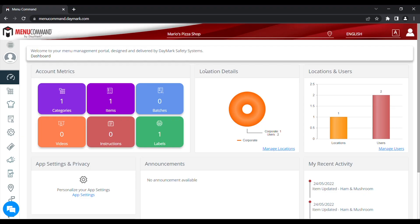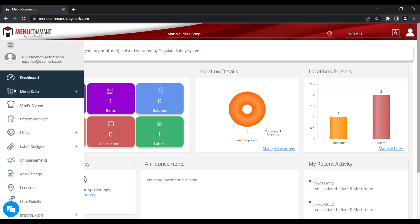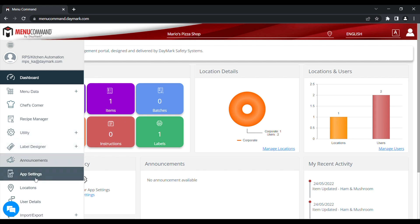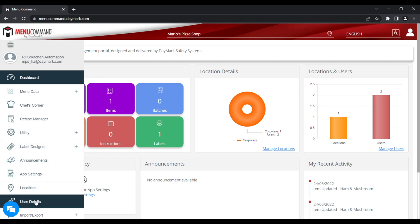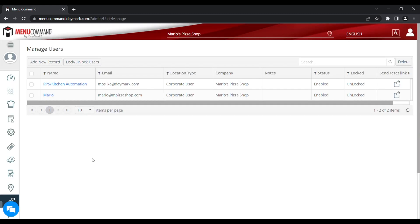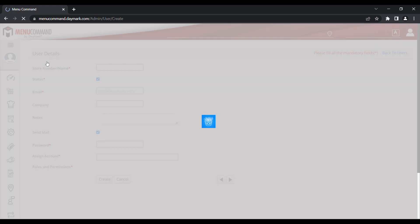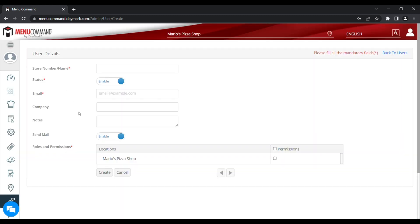Creating a new user. If you want to add another user to your system, it's quite easy. Go to the left hand menu and pick user details. Here you can see the user that you've been using to login, and also the RPS Daymark login that we use to amend your labels and other things. To add a new user, you just need to click add new record.